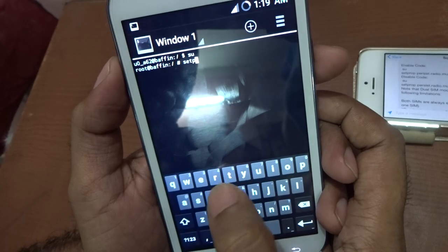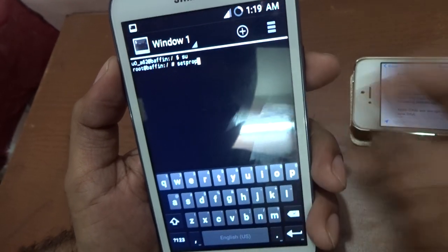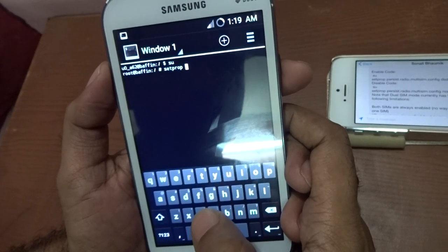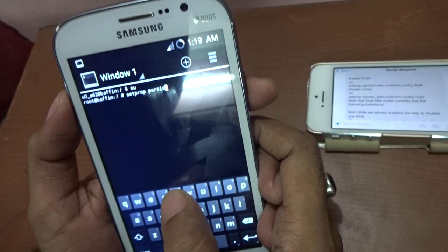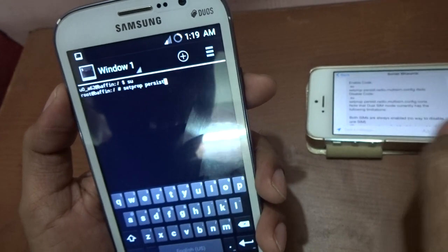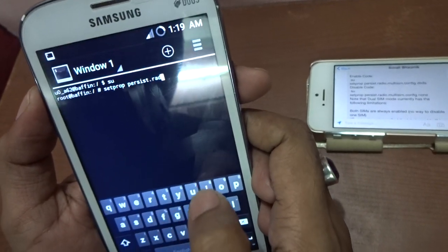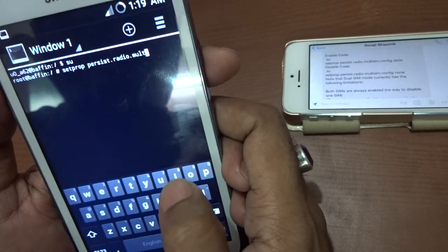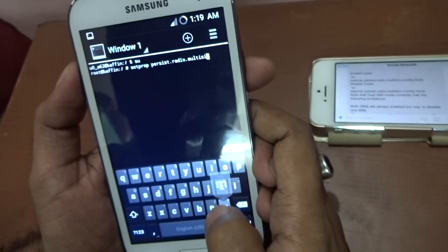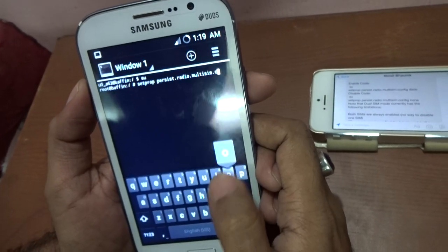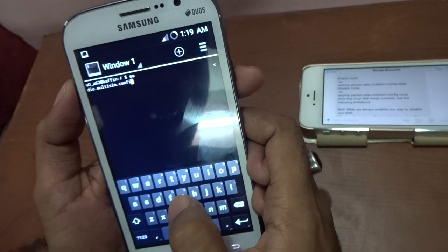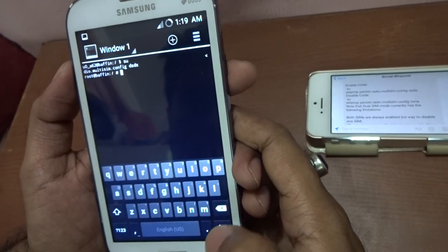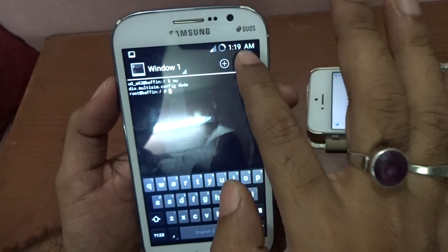After that, what you need to type is: setprop persist.radio.multisim.config ds — I've also written the entire code in the description below, just follow that. Type it and press enter.